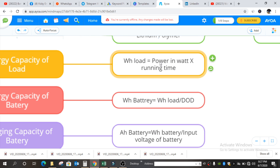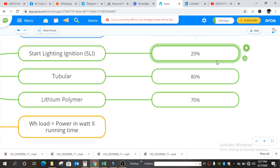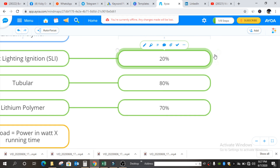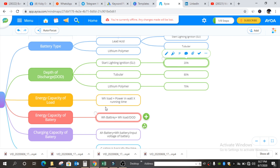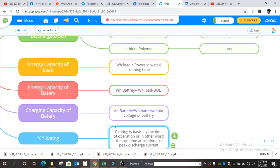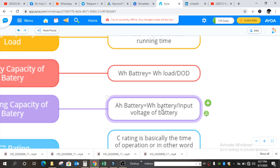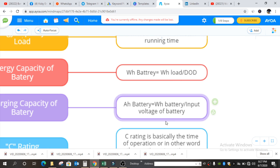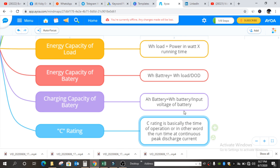WH capacity of load, as we know, is power in watts multiplied by running time. The depth of discharge we get from the battery type: if the battery is tubular it is 80%, if SLI it is 20%. Next is charging capacity of battery, that is the AH capacity. AH of battery equals WH of battery divided by the input voltage of the battery. Normally in India the battery input voltage is 12V.